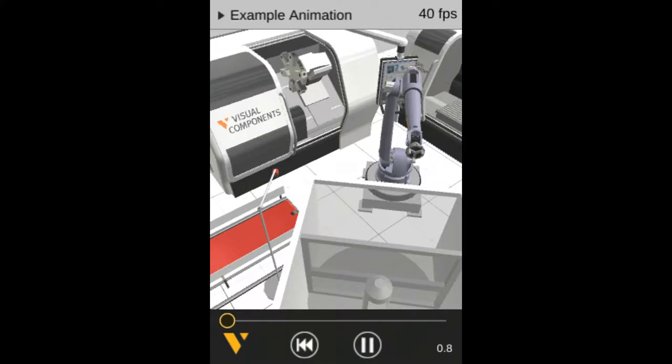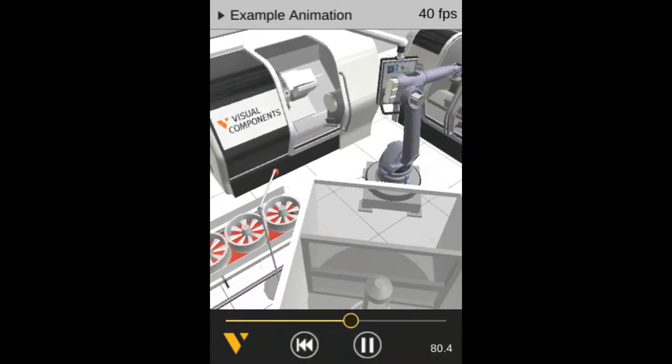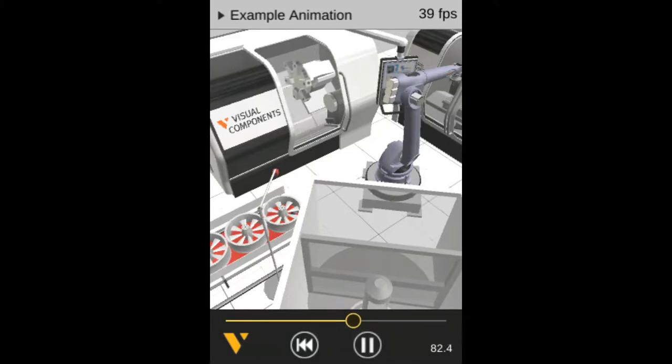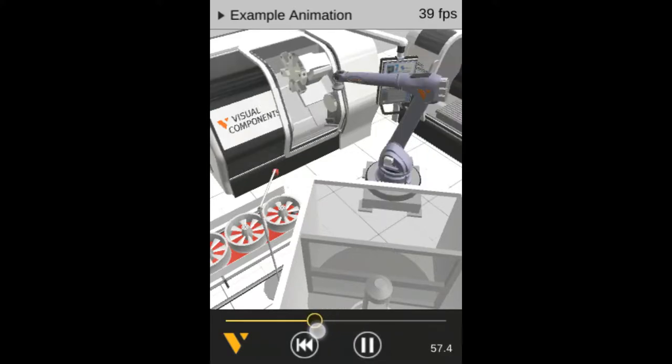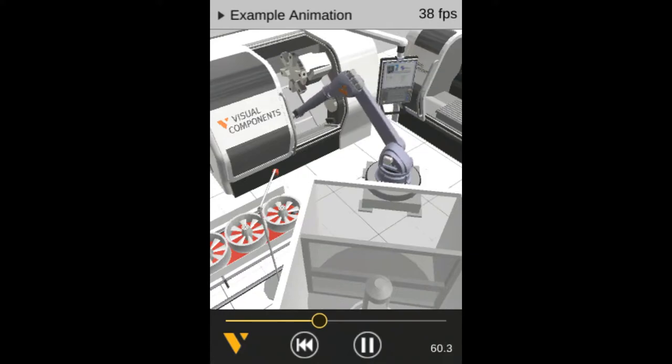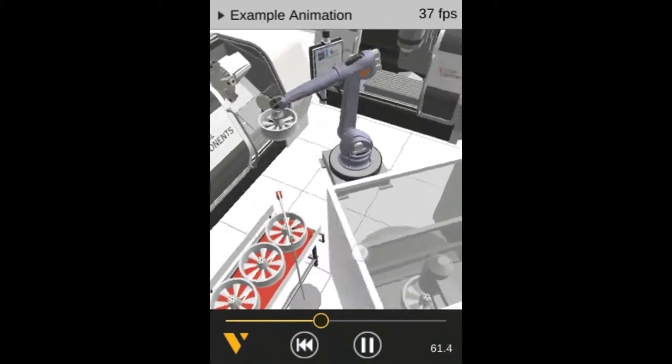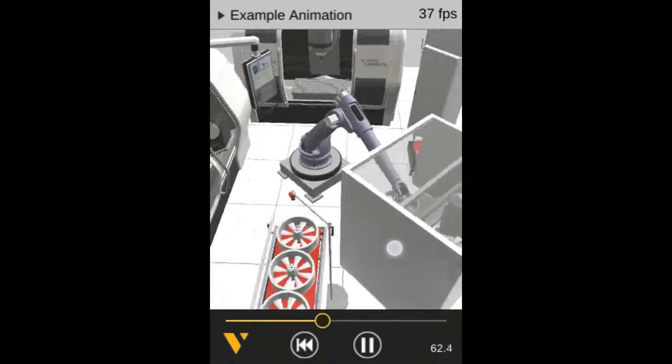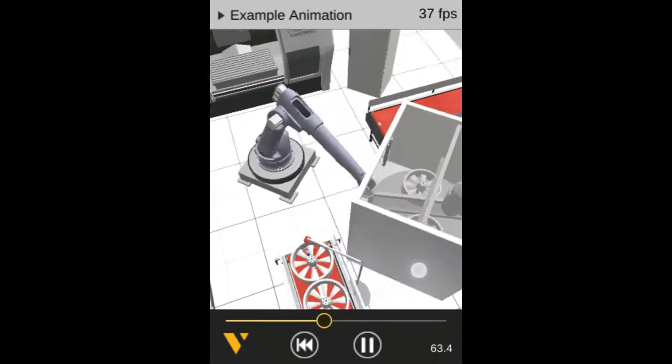And notice the slider and thumbnail, you can use that to pick a point in time in the animation you want to go to, or you can reverse it or fast forward. And here we can see the robot picking the part and placing it into a different machine.